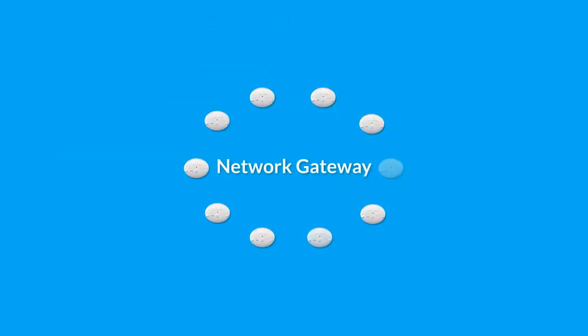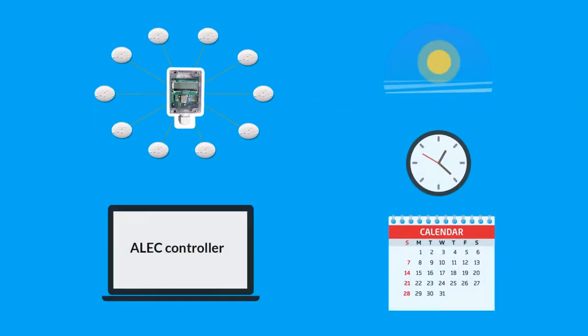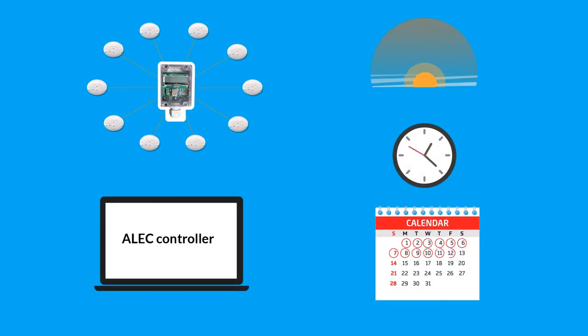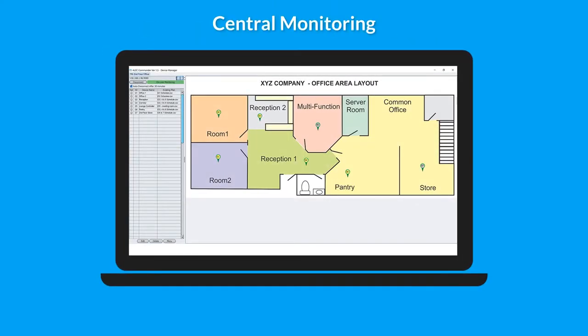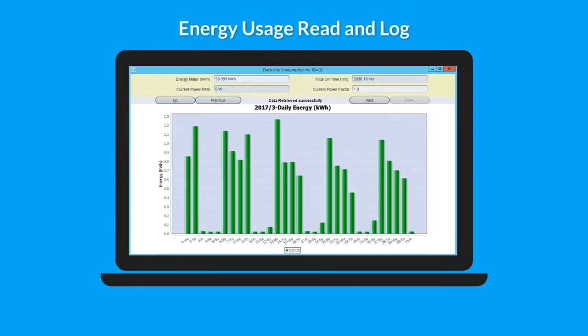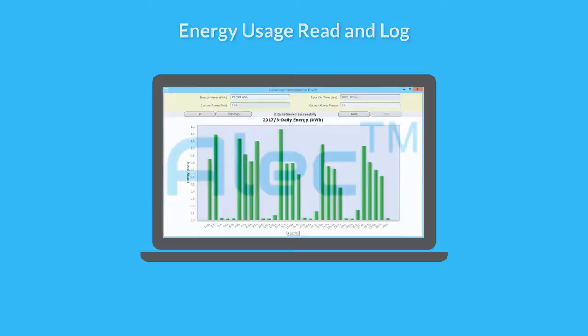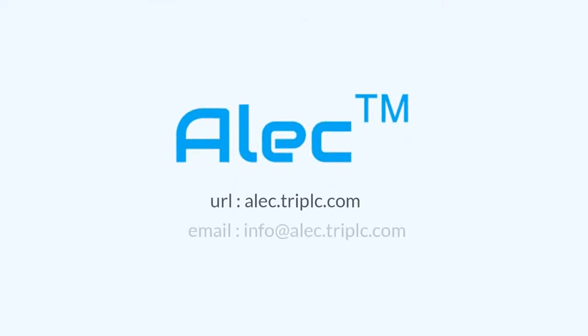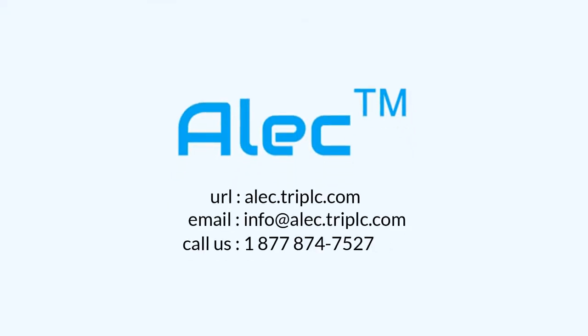For advanced management, you can add an ALEC Internet Gateway to enable scheduling, central monitoring, and energy usage reporting. To learn more about ALEC, contact us today.